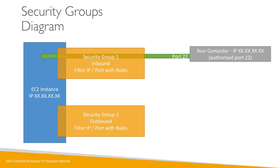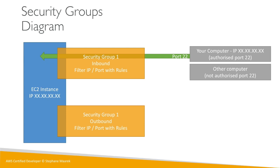But if it's another computer and it's not authorized on port 22, say you just restricted your security group rule just to your IP, then it will be blocked by the security group and you can see it's red. The EC2 instance would actually never see that network request coming through. So the security group is really a firewall outside your EC2 instance.